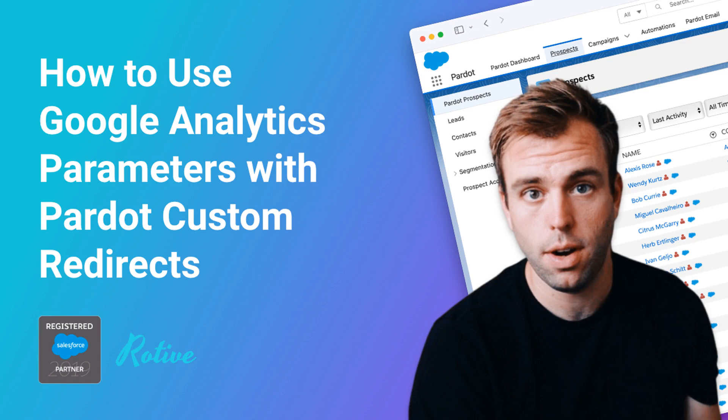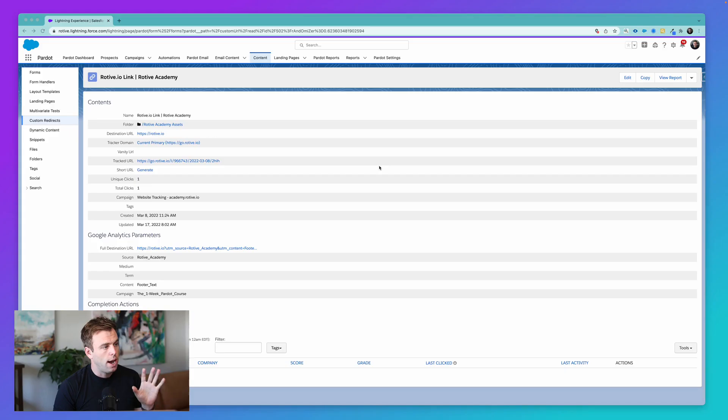Hi, I'm Brian Hayes, a Salesforce and Pardot consultant with Rotive. We're an official Salesforce partner, and we help small businesses automate their processes. In this video, I'm going to talk about using Google Analytics parameters with custom redirects in Pardot.